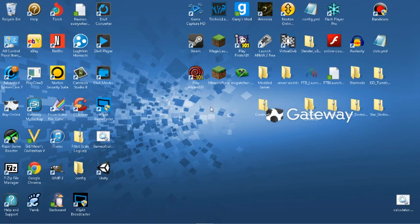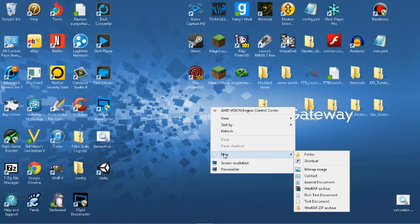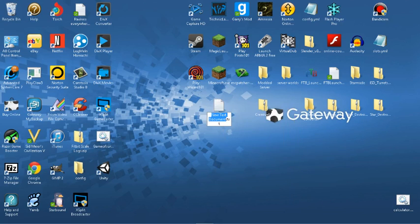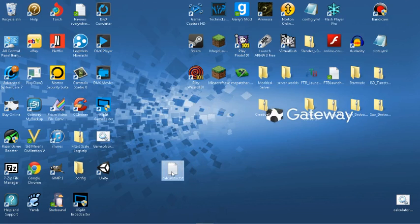If you really want to make this just for your own personal use you could do that, or you can download one off the internet — it's up to you. But for those who are interested in making their own: go to New, go to Text Document, call it 'calculator' for easy reference, and then we're going to rename it to a .bat file.